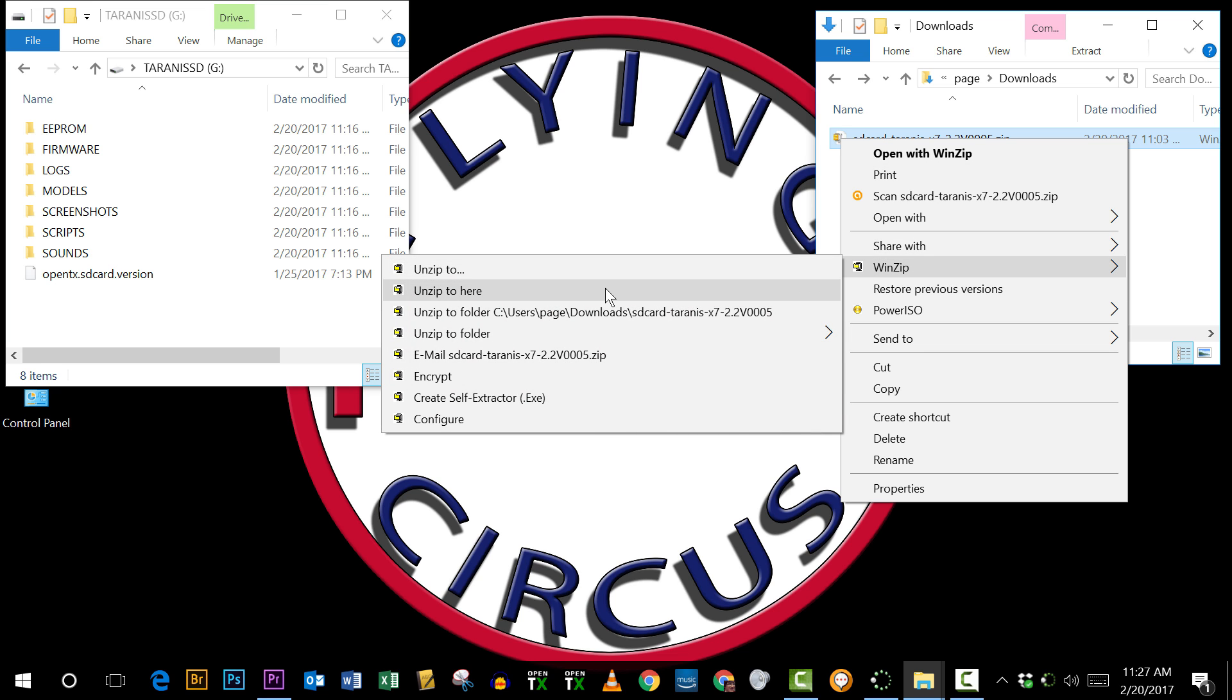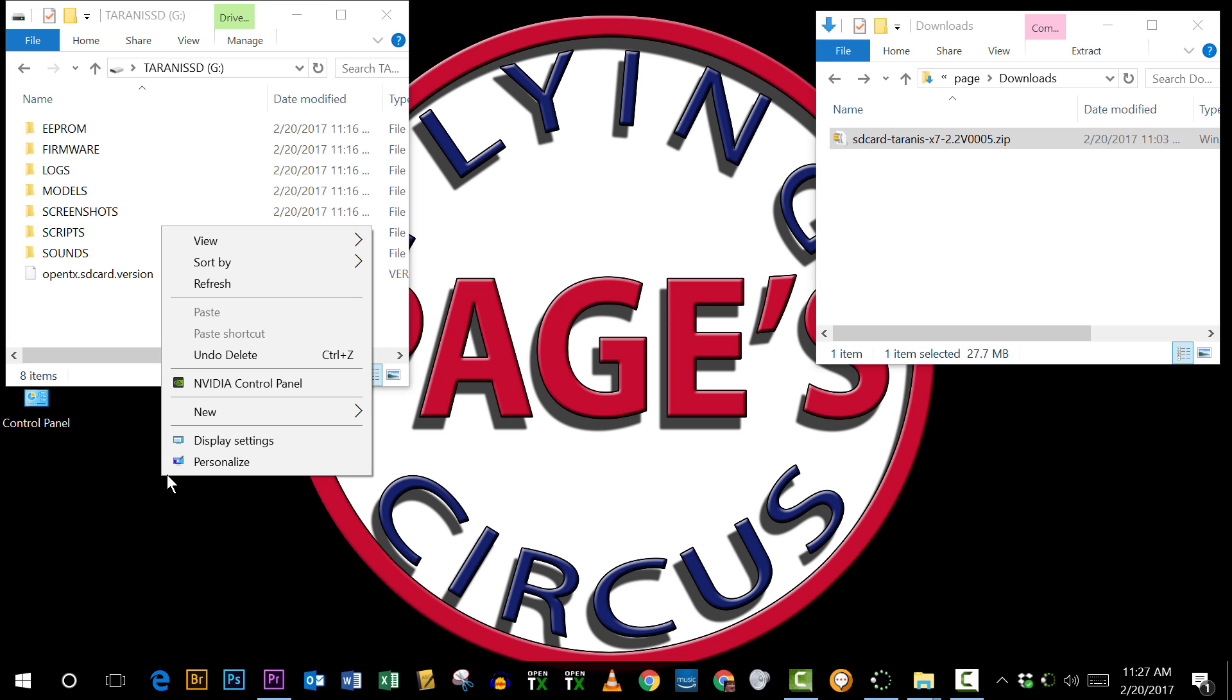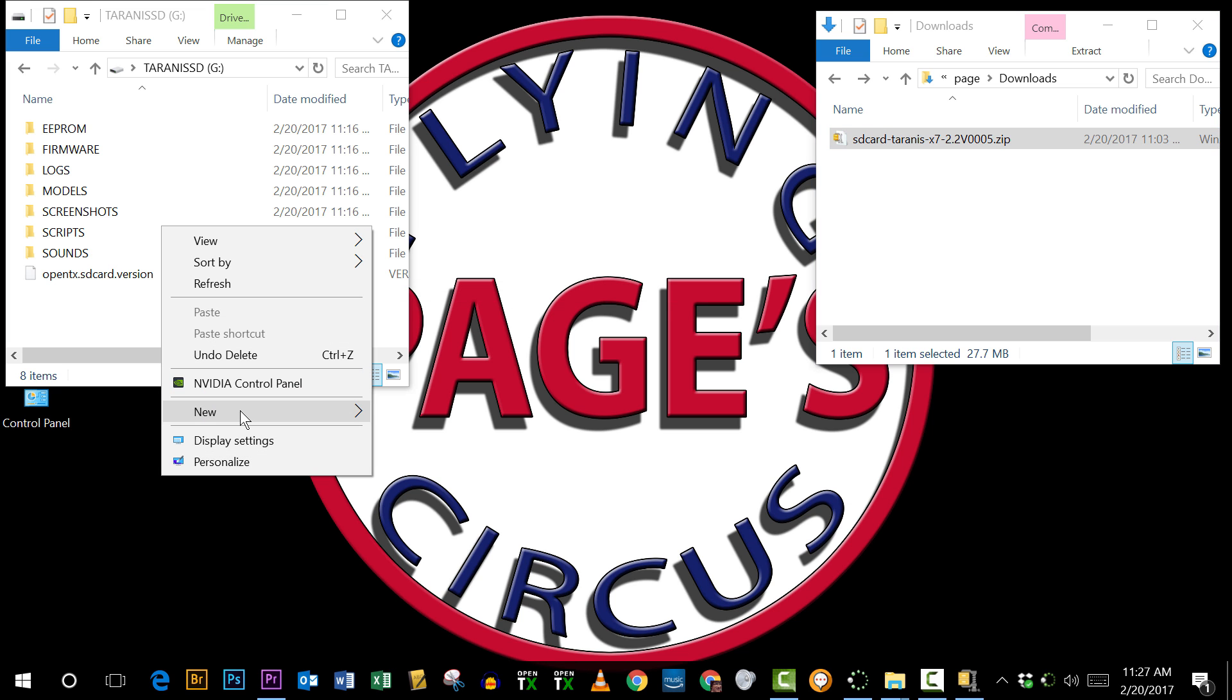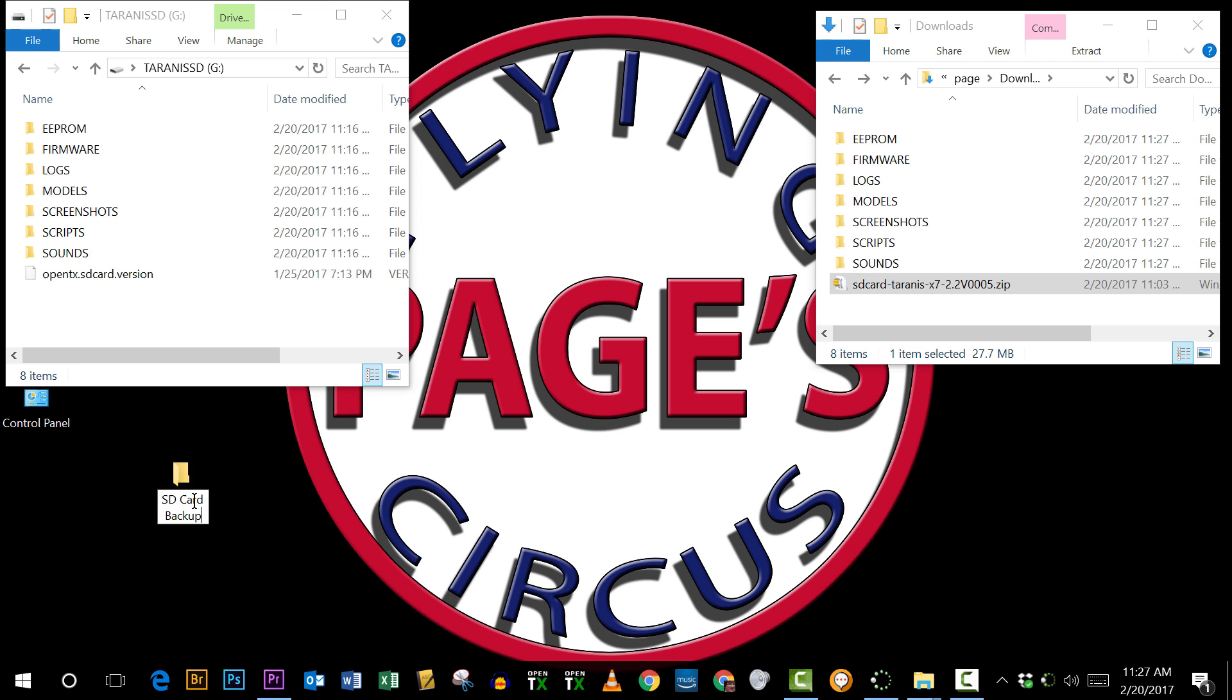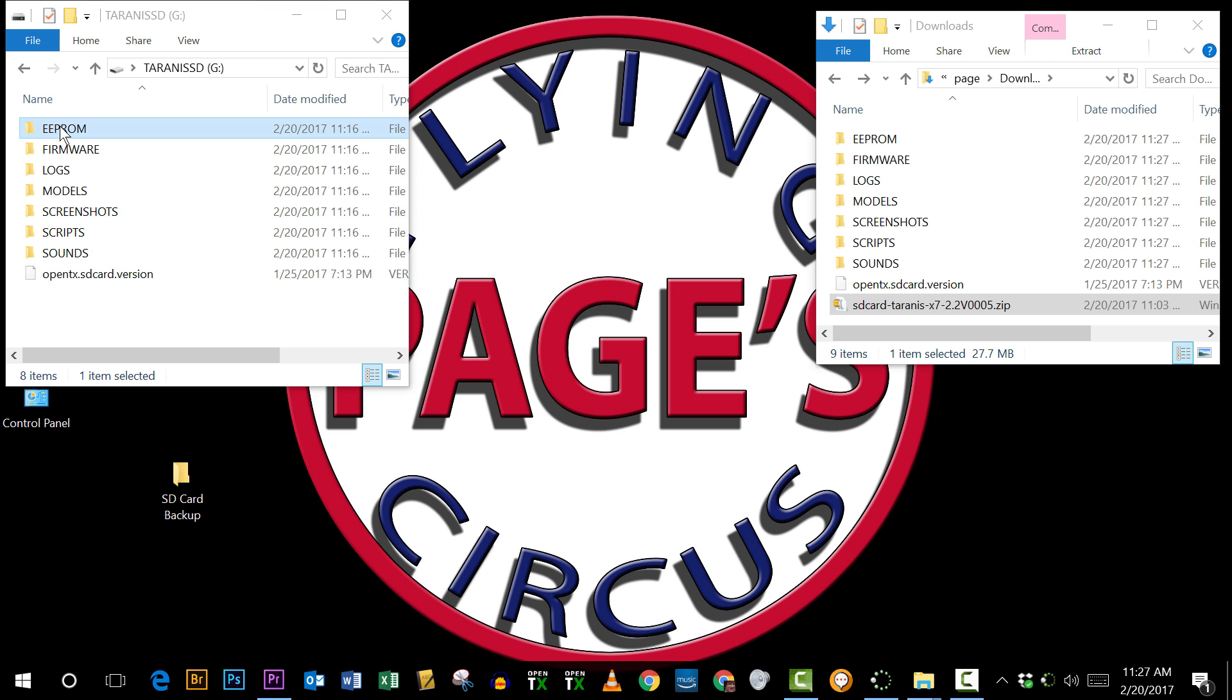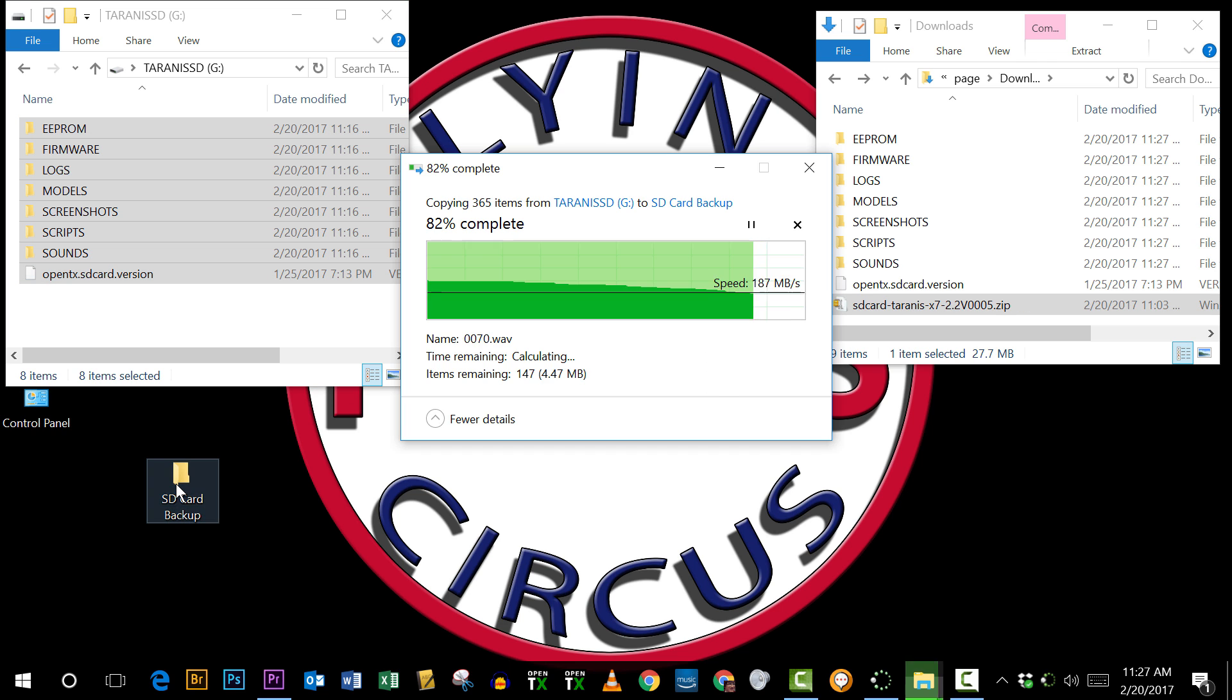I'm going to go ahead and unzip that, and then while I'm doing that I'm going to make a new folder. I'll put it on the desktop and I'm going to call this SD card backup, and then I'll take the contents of my SD card and copy them into that folder.